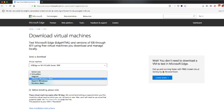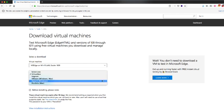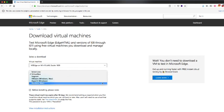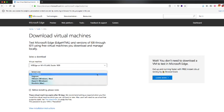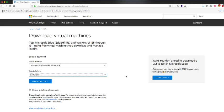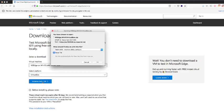So we see they have multiple options here for different environments like VMware, Hyper-V, etc. But in our case, we're going to use VirtualBox. So we just have to click on download the zip file.